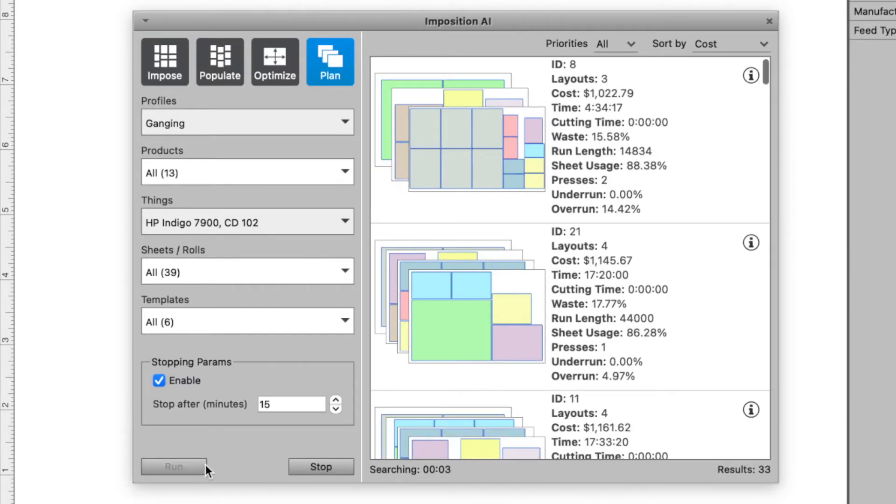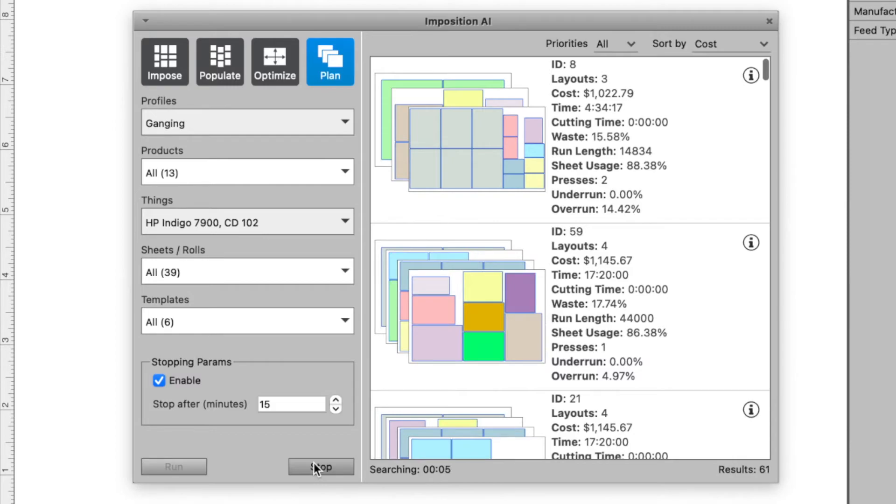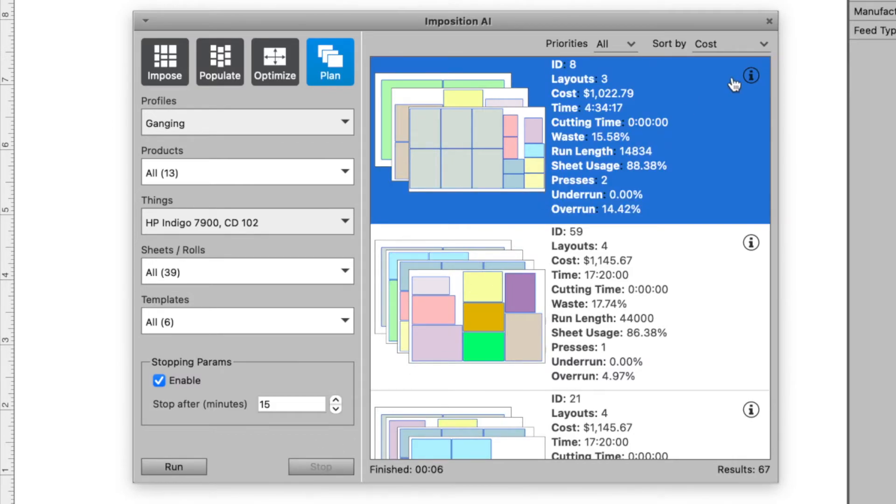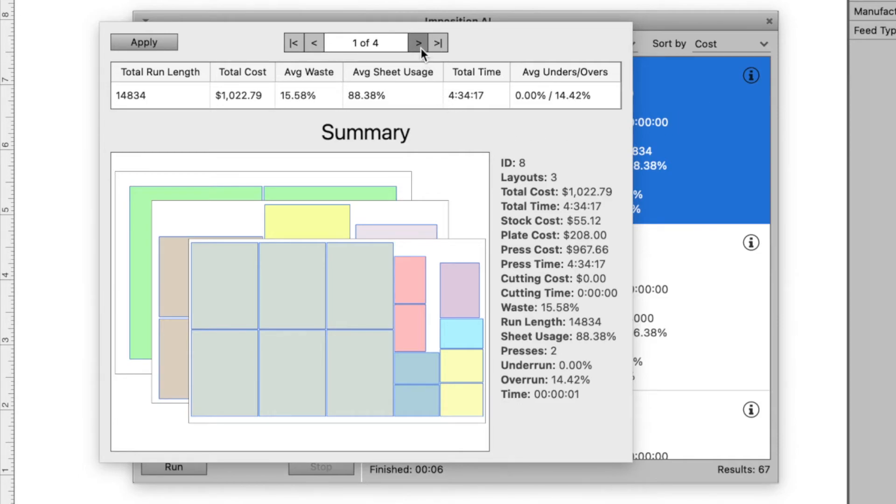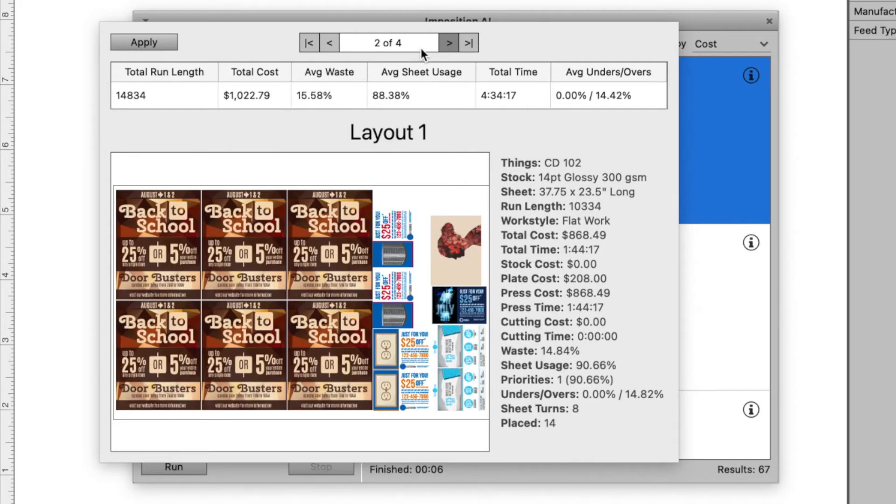Imposition AI begins to sort through the millions of possible layout combinations, considering each product's sizes and quantity, each press's cost model and limitations, and factors like material cost and finishing time to derive the best way to impose the job.